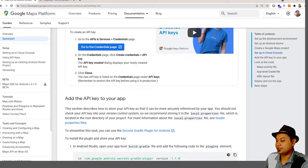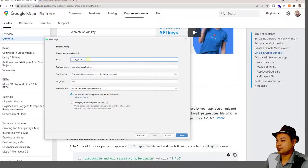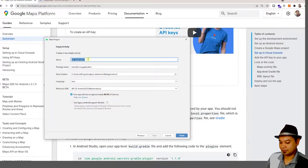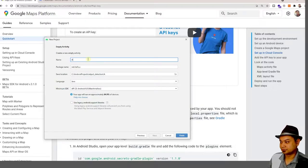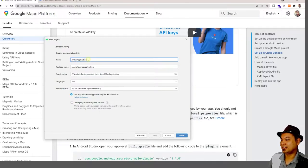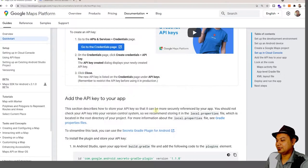Let's start Android Studio. Select Empty Activity as always, and name the project something like 'Map Application' or any name you desire. Click Finish.